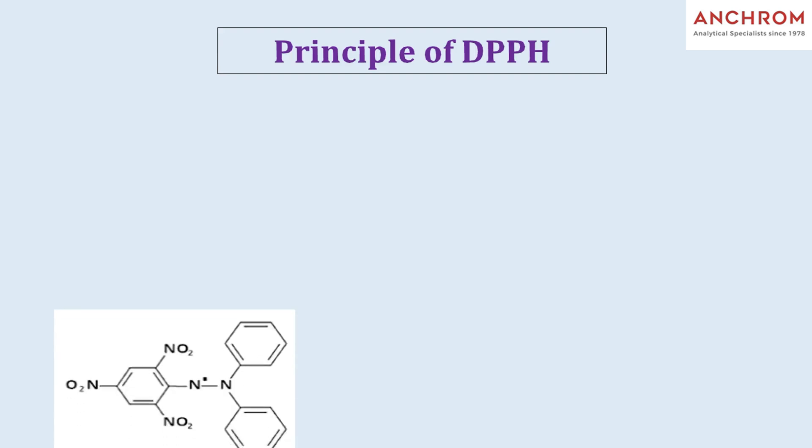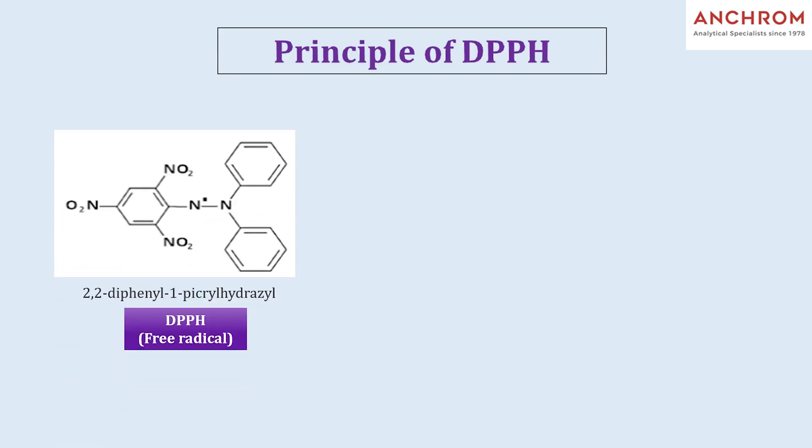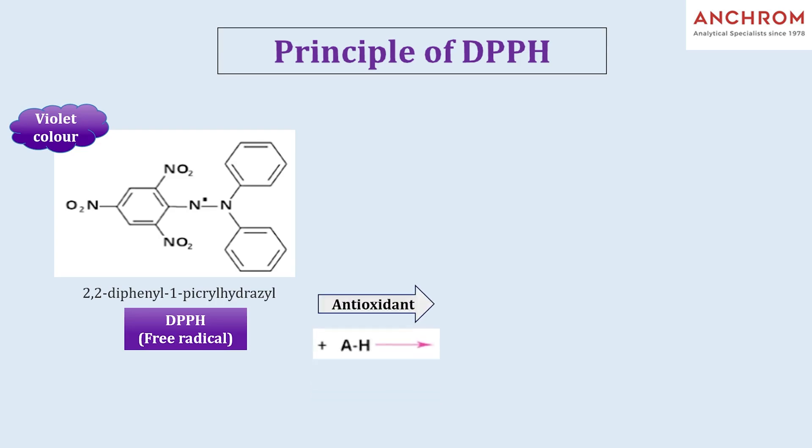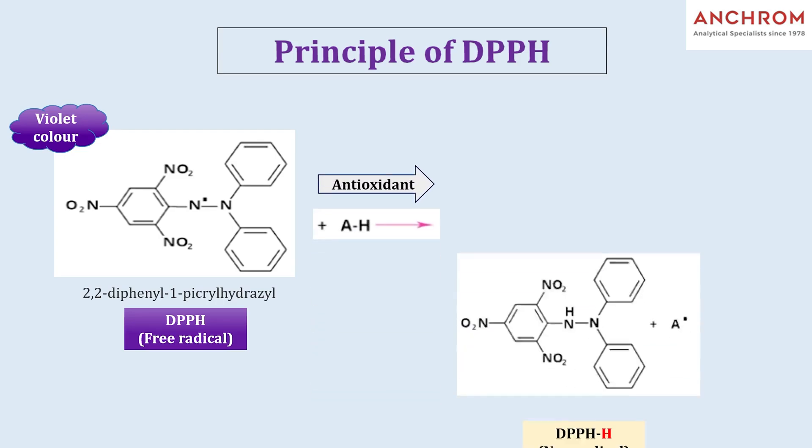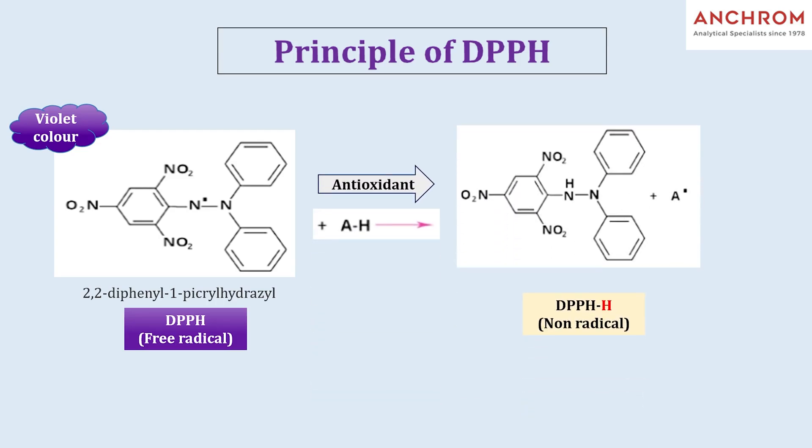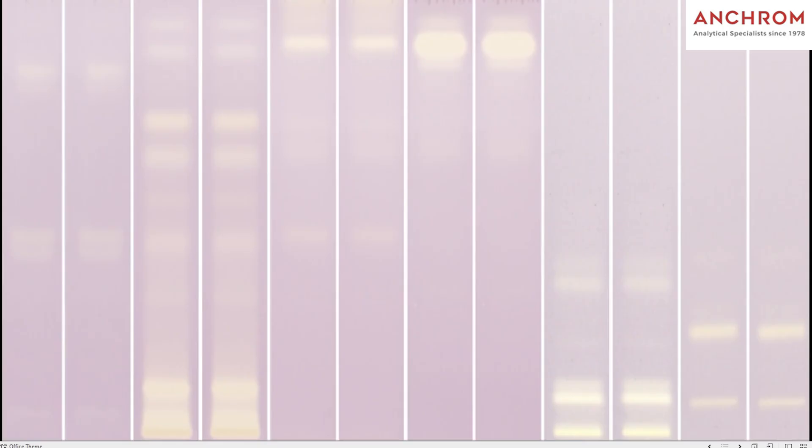DPPH, 2,2-Diphenyl-1-Picryl-Hydrazyl, is a stable free radical known for its deep violet color. When DPPH encounters an antioxidant, it reacts and changes color from violet to yellow. This color change is key as it lets us visually observe and evaluate the antioxidant activity in different samples.